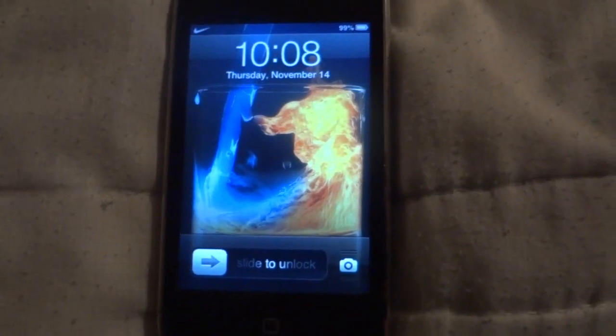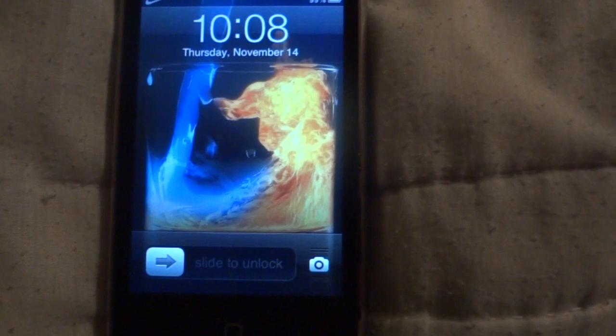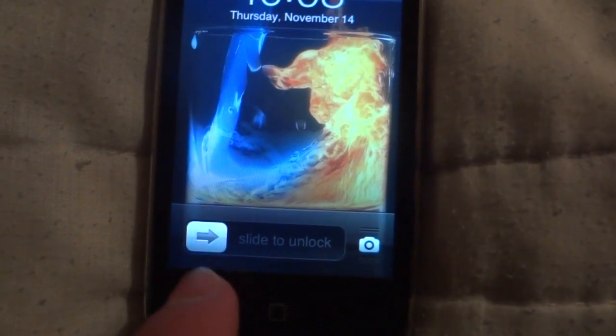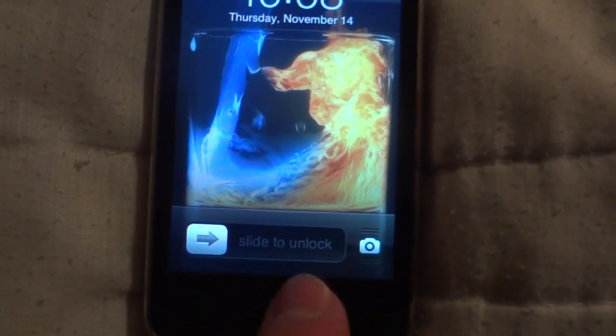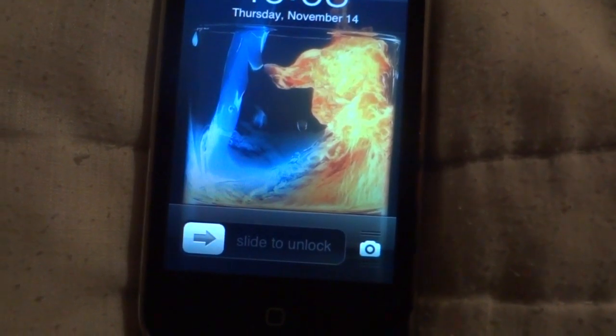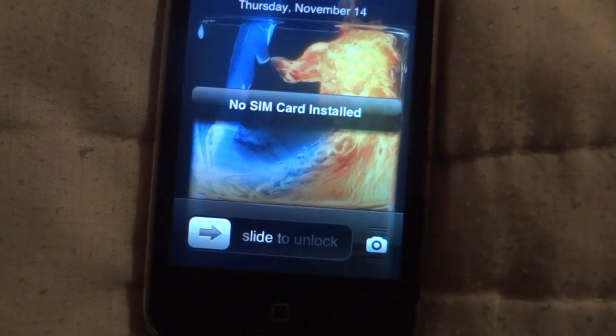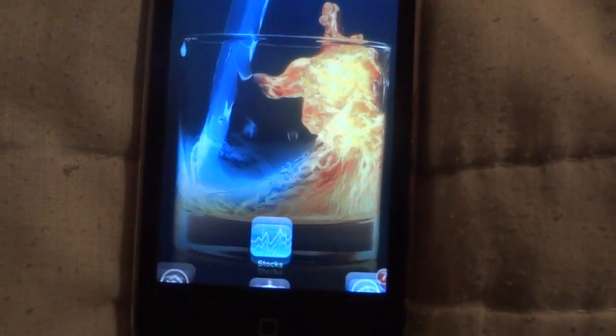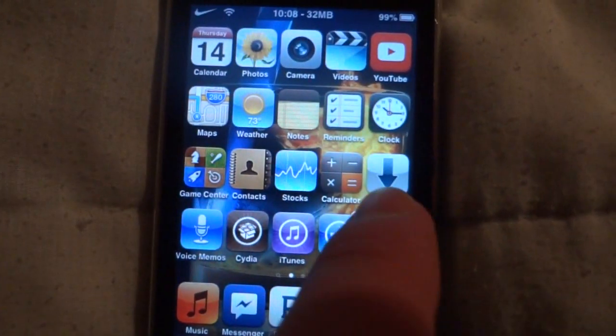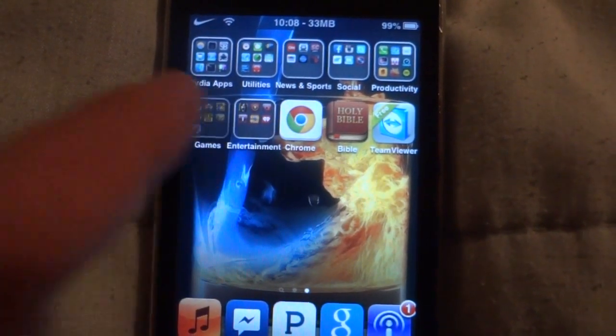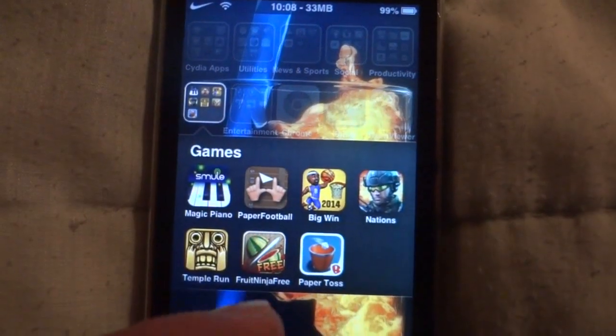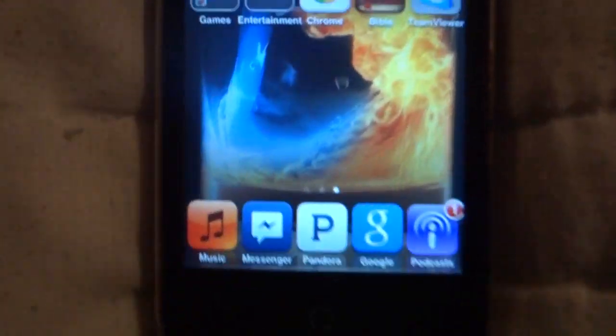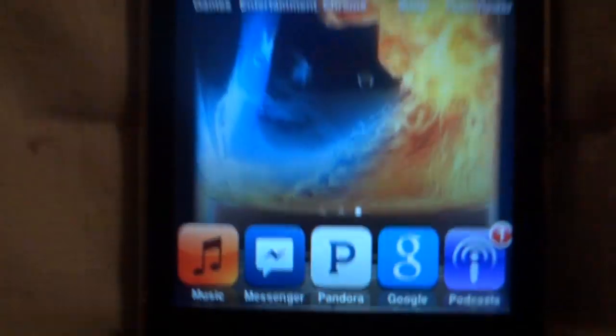There you go. Hold on, got to make sure that moves. There we go. There it is. There's all the apps that weren't there before - I had the five icon dock and all that stuff.